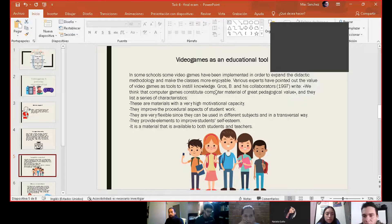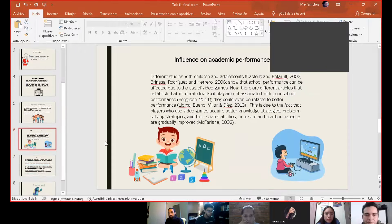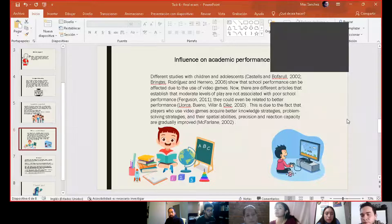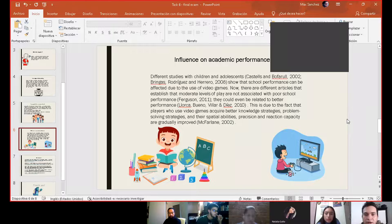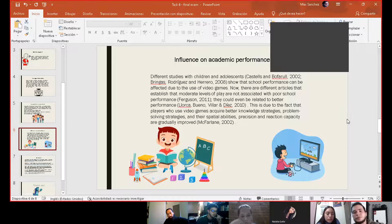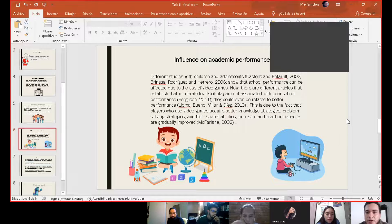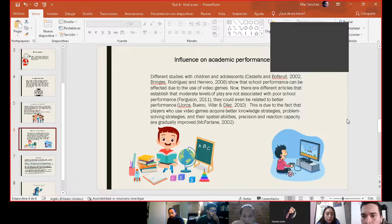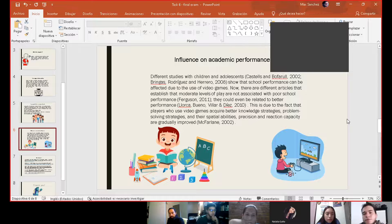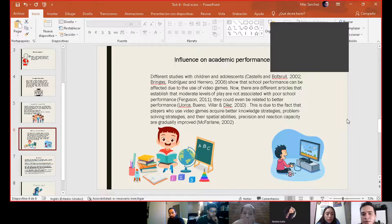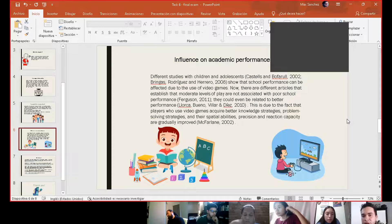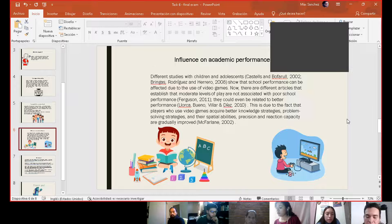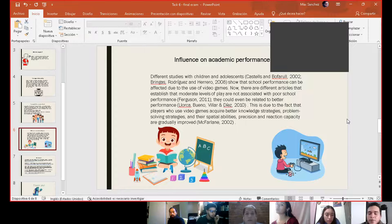Finally, it's material that is available to both students and teachers. These video games are for everyone. The biggest benefit for me and the different experts is the influence on the academic performance of students. Studies with children and adolescents show that school performance can be affected due to the use of video games, but now different articles establish that moderate levels of play are not associated with poor school performance.